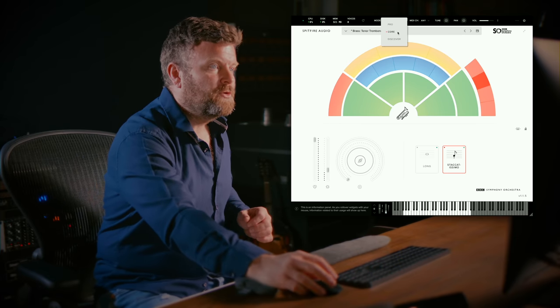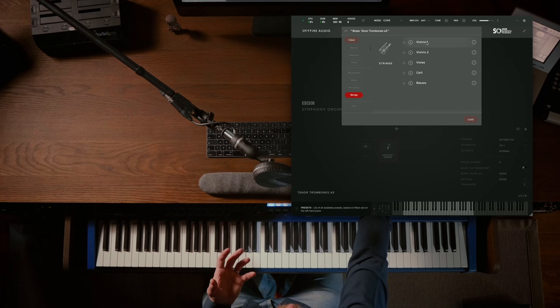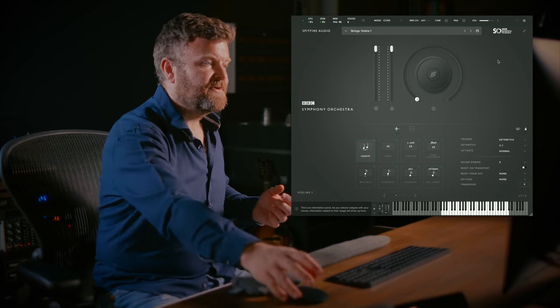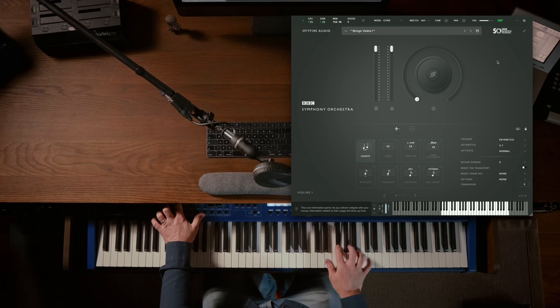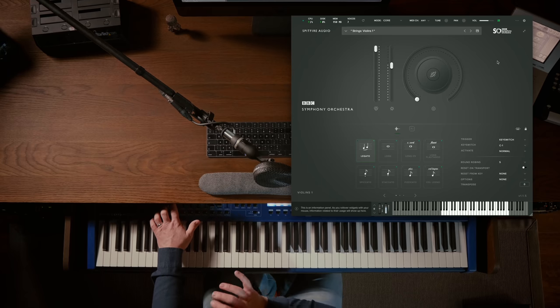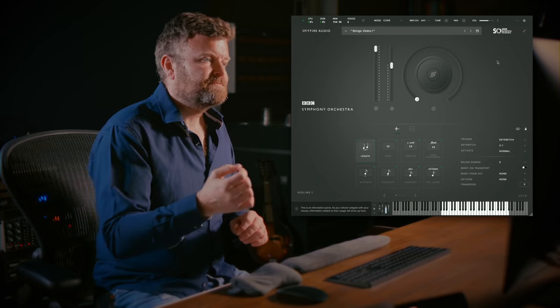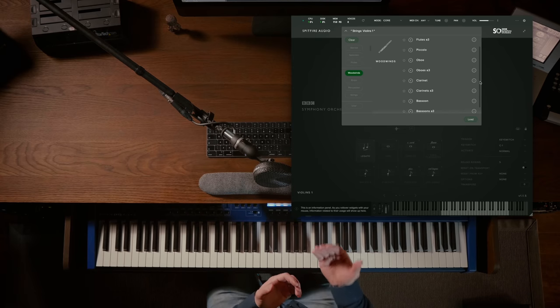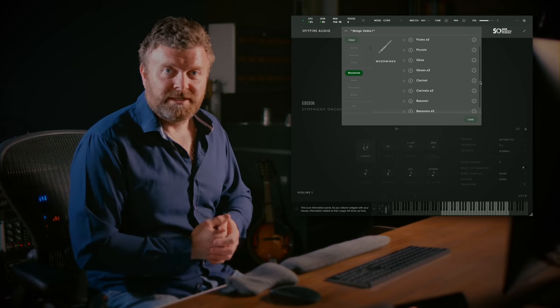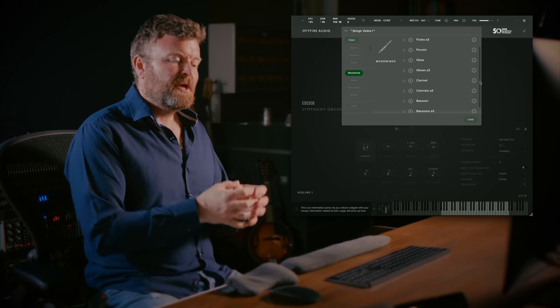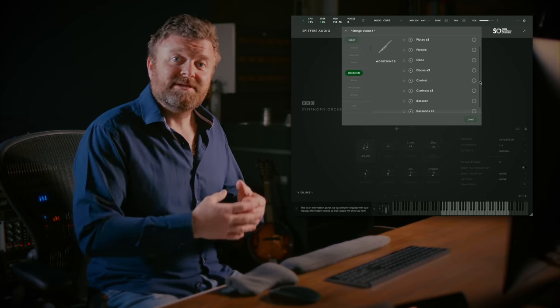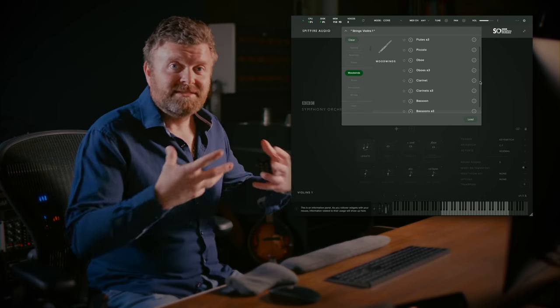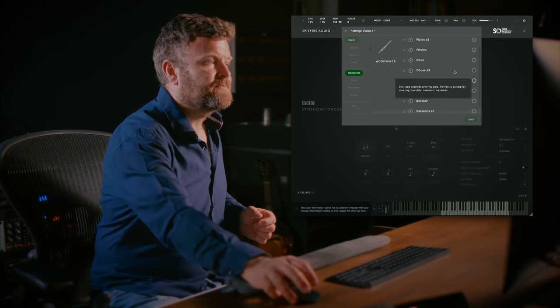If we move up to the Core Edition you'll see that in this slightly more familiar setting we have many more articulations available and also you have the single microphone mix. Here you'll see that rising from the 35 instruments in the Discover Edition you now have 44 instruments in the Core Edition. Also the sampling is much more detailed and in-depth in terms of both round robins, dynamic layers, and also samples across the range of the instrument.